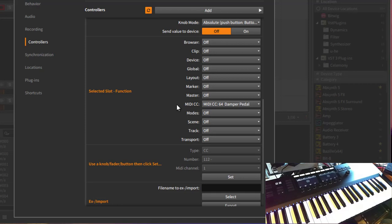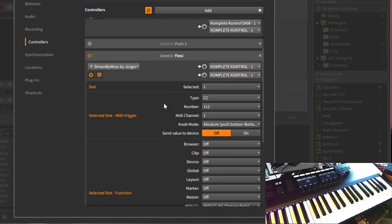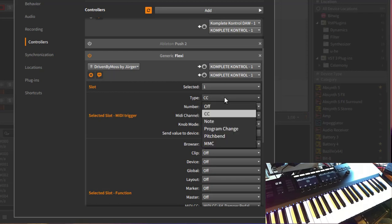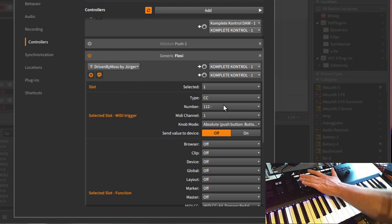And to use that, you can map now any CC or even other types. You could also map a note to a CC or program change to a CC, so all the source options here are available. And what I did here as an example is I mapped 112, which was here a button up here on a Complete Control MIDI mapping mode.